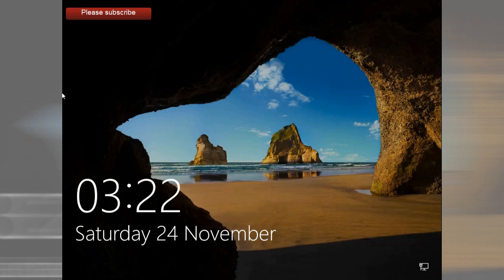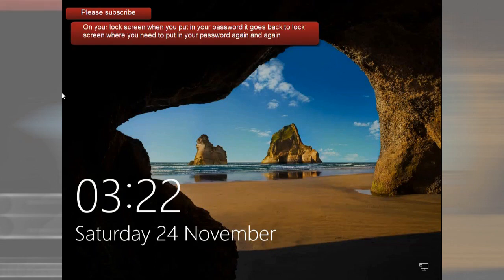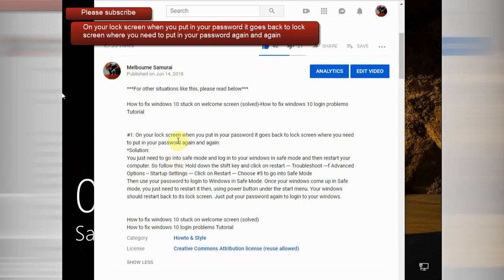I've also encountered comments saying: 'We are stuck on the lock screen — when we put in our password it goes back to the lock screen and asks for the password again and again.' This has a simple solution which I already typed in the description so you can easily follow the procedure.